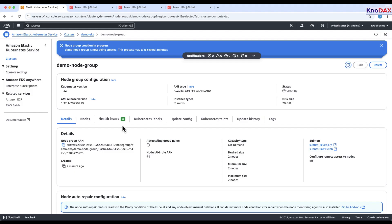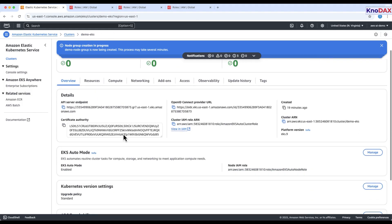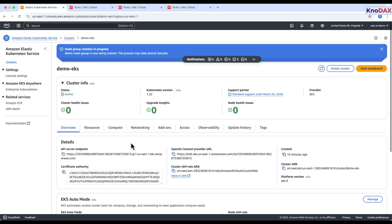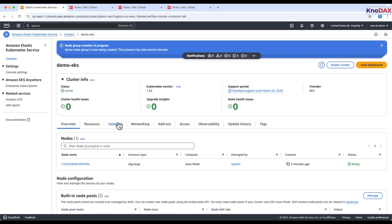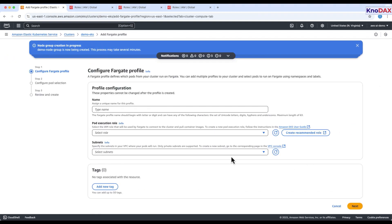You can also use AWS Fargate to run containers without EC2 instances. To try it, go to compute then Fargate profiles, and click add profile. For this tutorial, we'll skip it, but it's a great option for serverless Kubernetes.